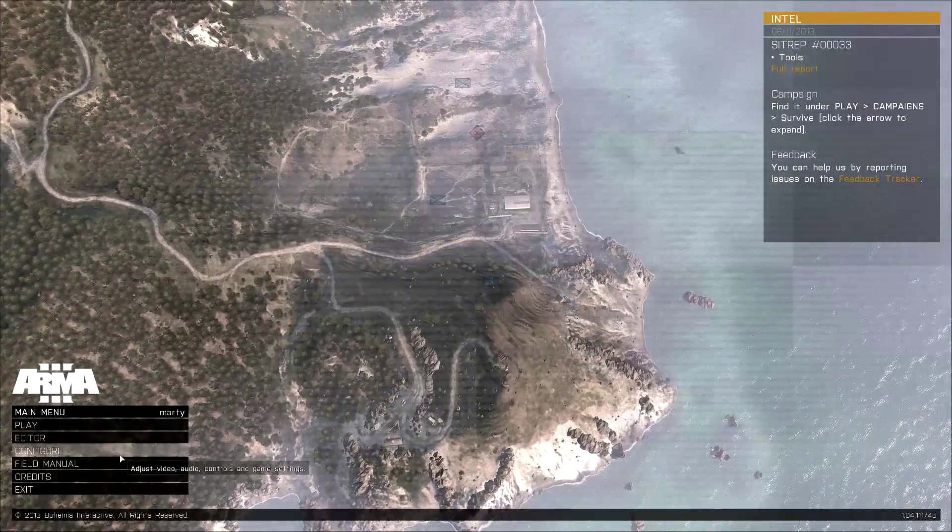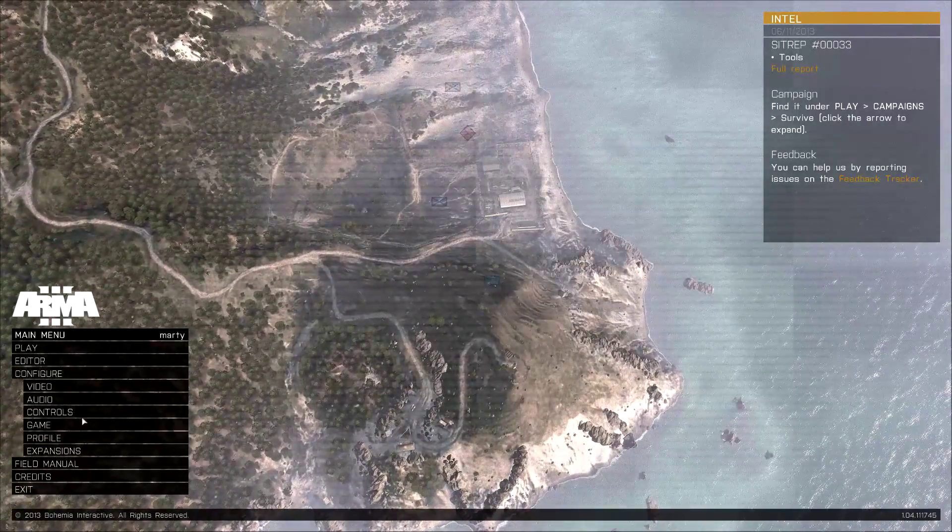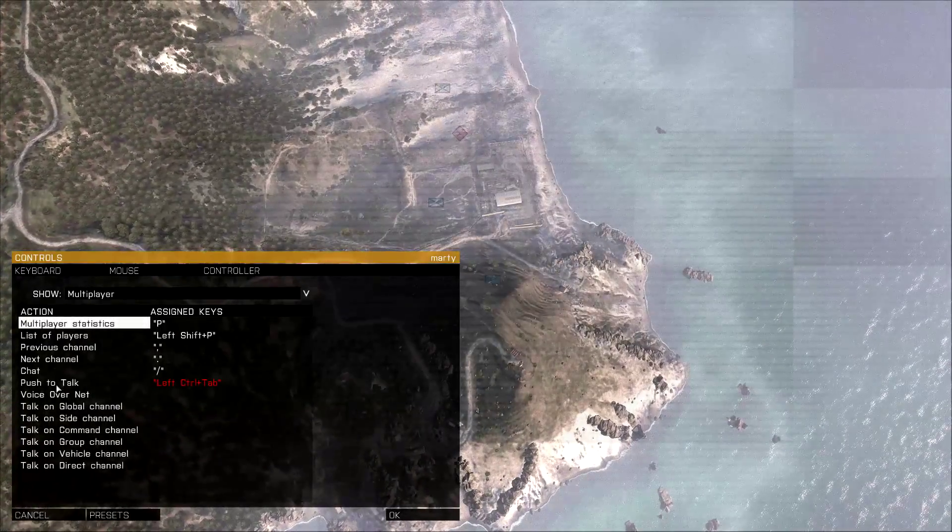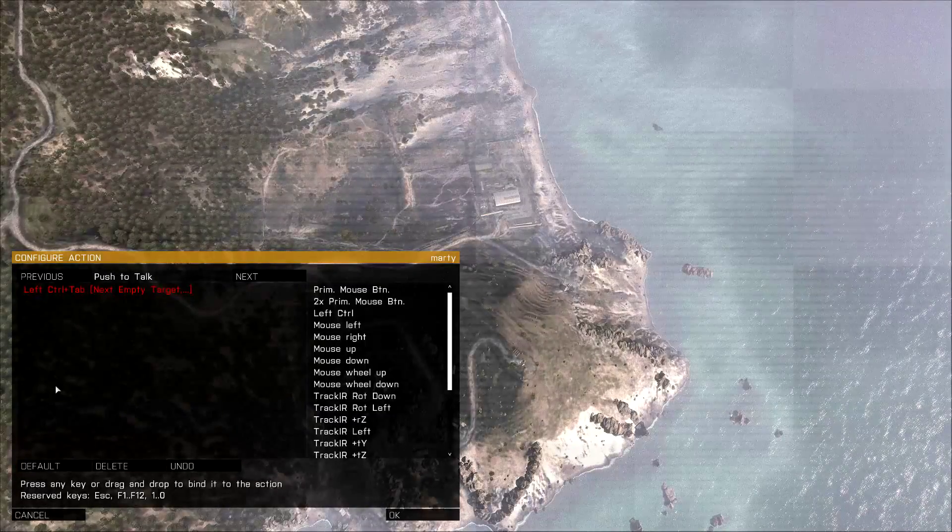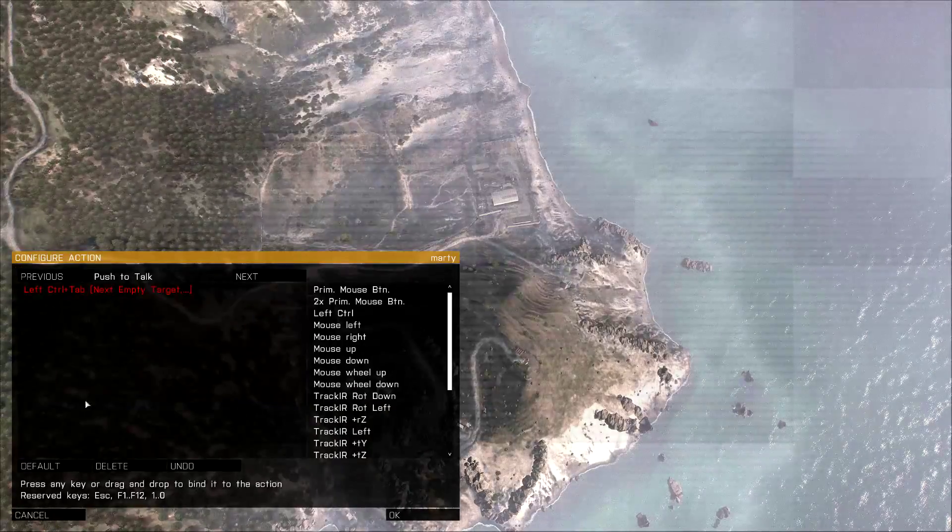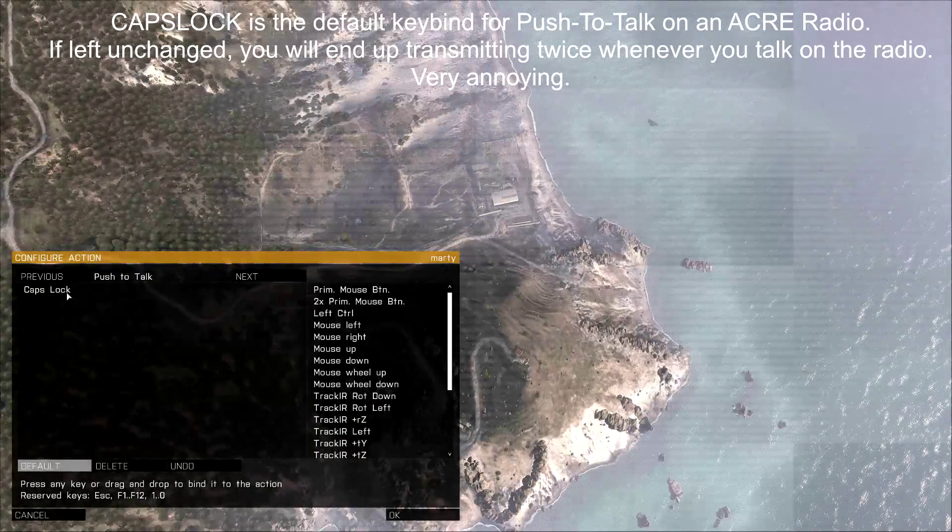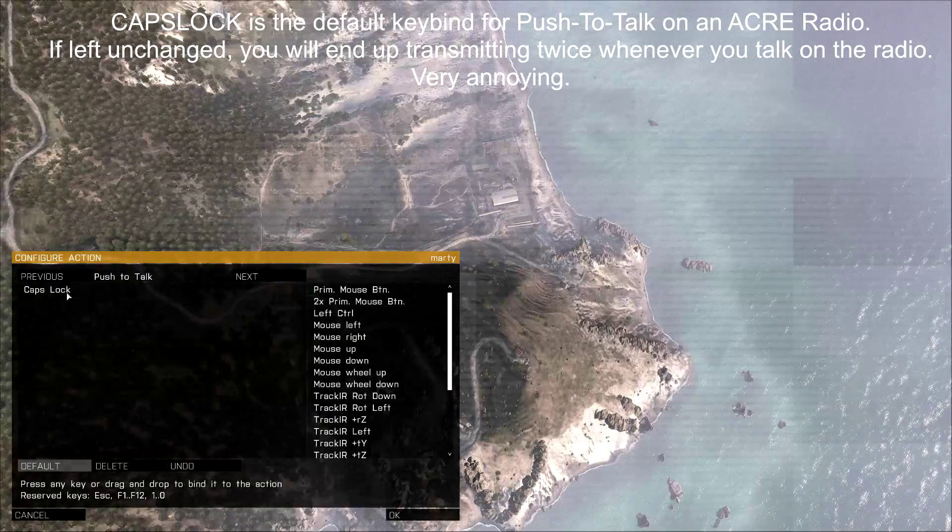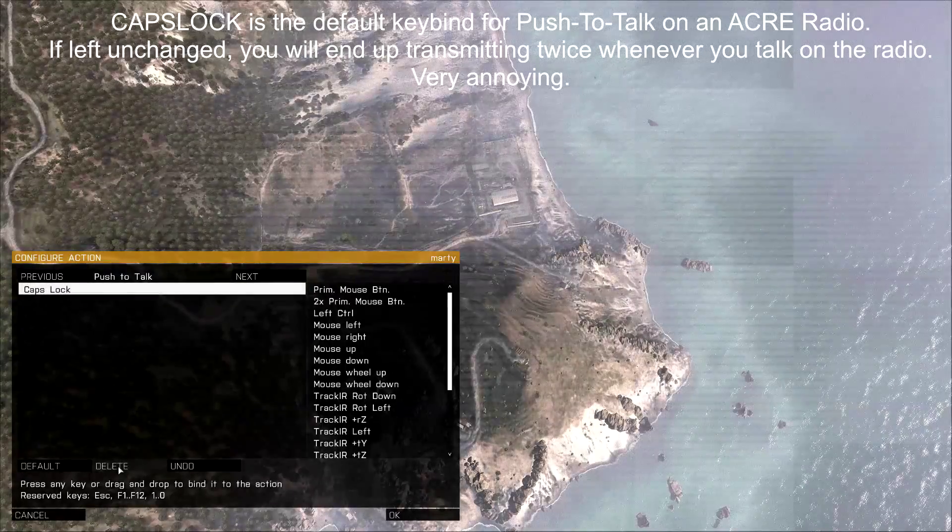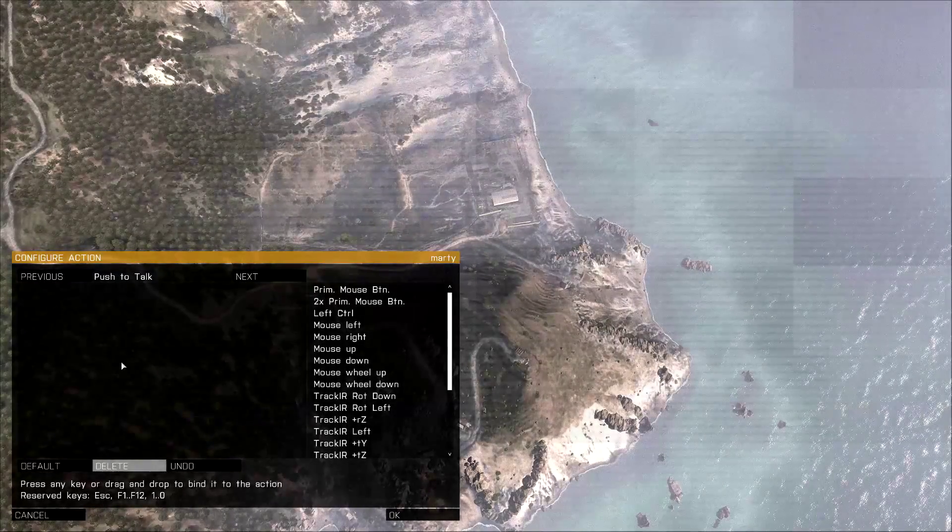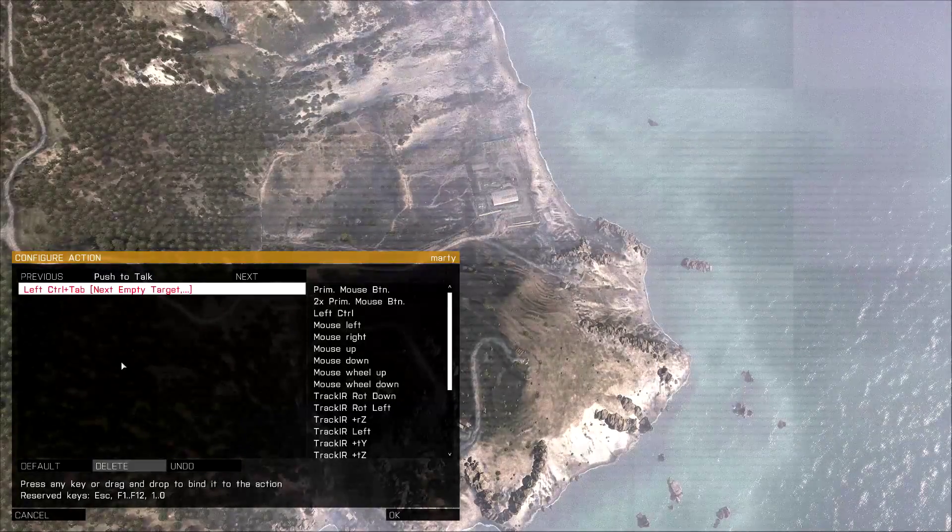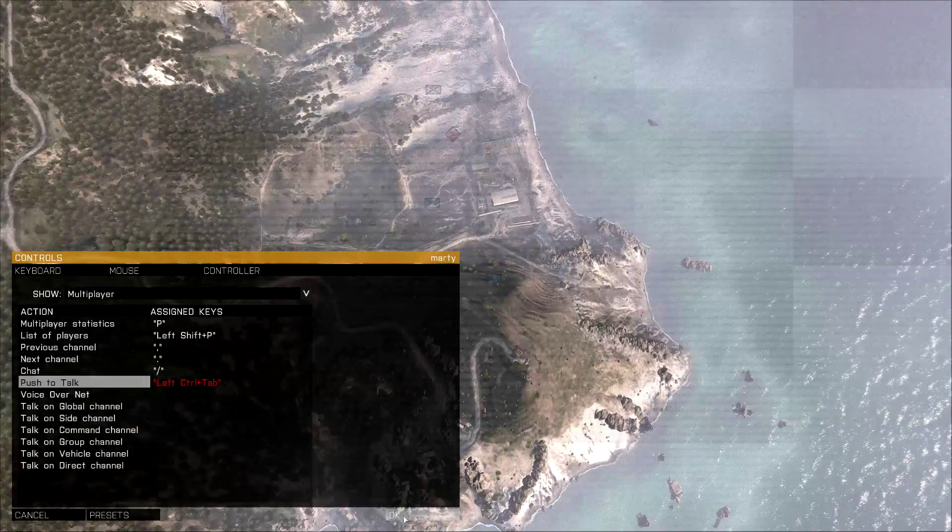So once your game has restarted, click Configure, go to Controls. And we want to change the default keybinds for Push-to-Talk. By default, it is Caps Lock, which will interfere with your ACRE Push-to-Talk. So we want to change that. So highlight it, click Delete, and then maybe change the hotkey for the in-game Push-to-Talk. I use Control-Tab. And then just hit OK.